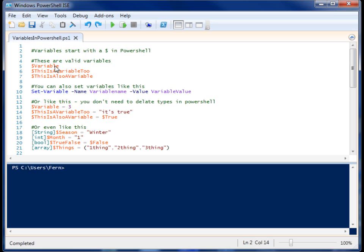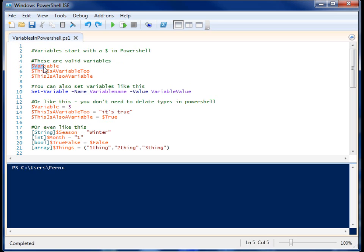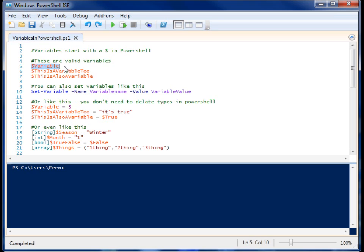I have here some variables with nothing in them. These are my empty boxes. Variables in PowerShell start with a dollar sign, so if you see a dollar sign, you know that whatever is after it is a variable.